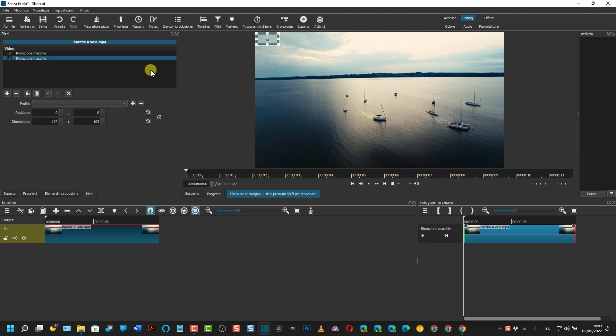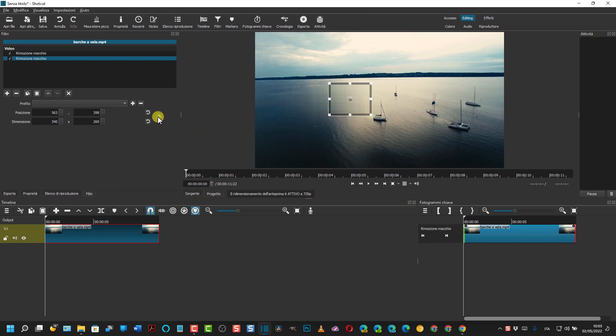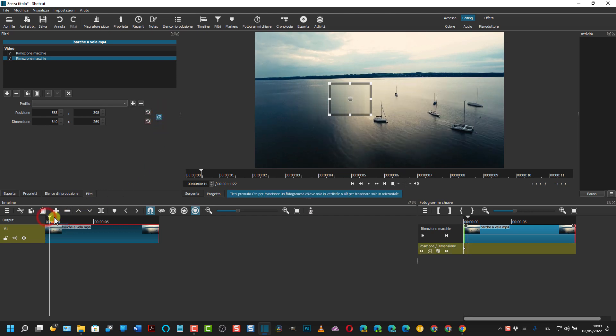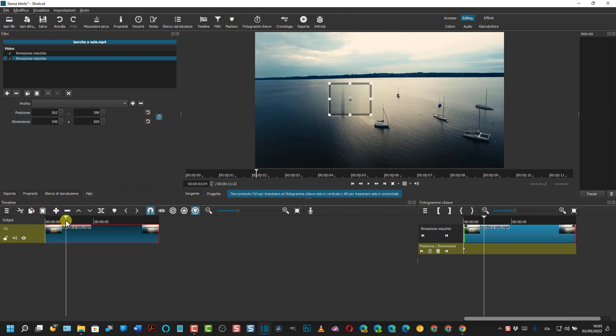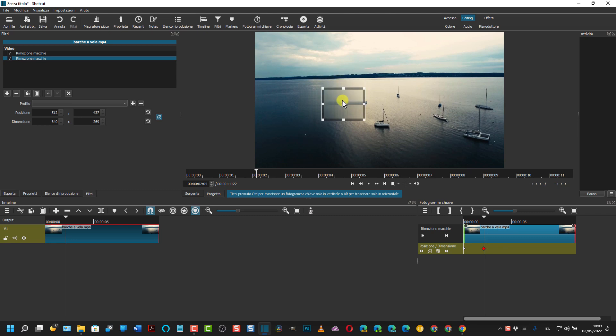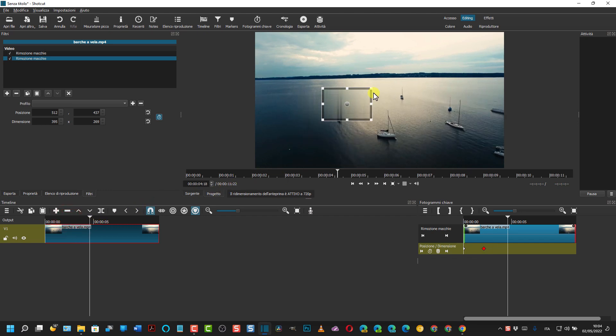Facciamo la stessa operazione che abbiamo già visto. Stavolta però nascondiamo tre barche tutte insieme. Questo è il posizionamento. Quindi si va su fotogrammi chiave. Si porta in avanti l'indicatore di riproduzione. Bisogna spostarlo un po' più in qua. Poi si sposta ancora in avanti.